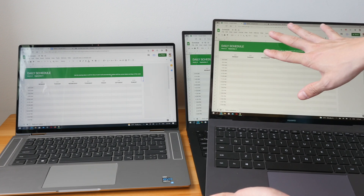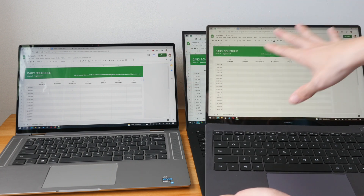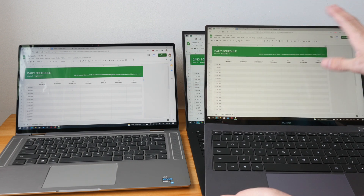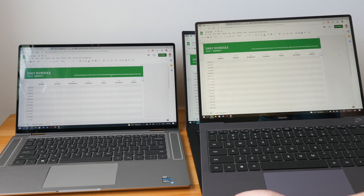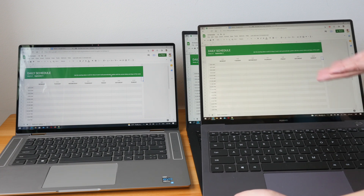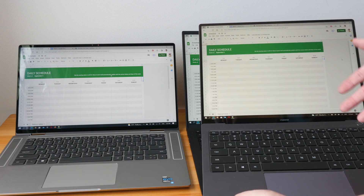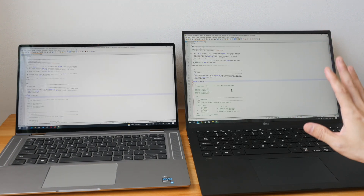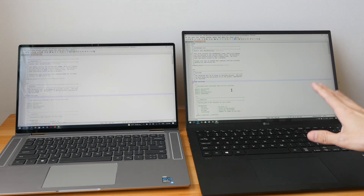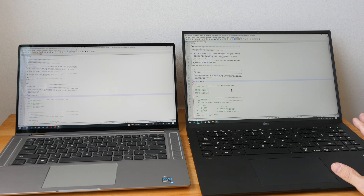On this smaller laptop you can actually see more of the page. When you are able to see more of the page, you don't have to scroll as often, and it allows you to check your work more easily.